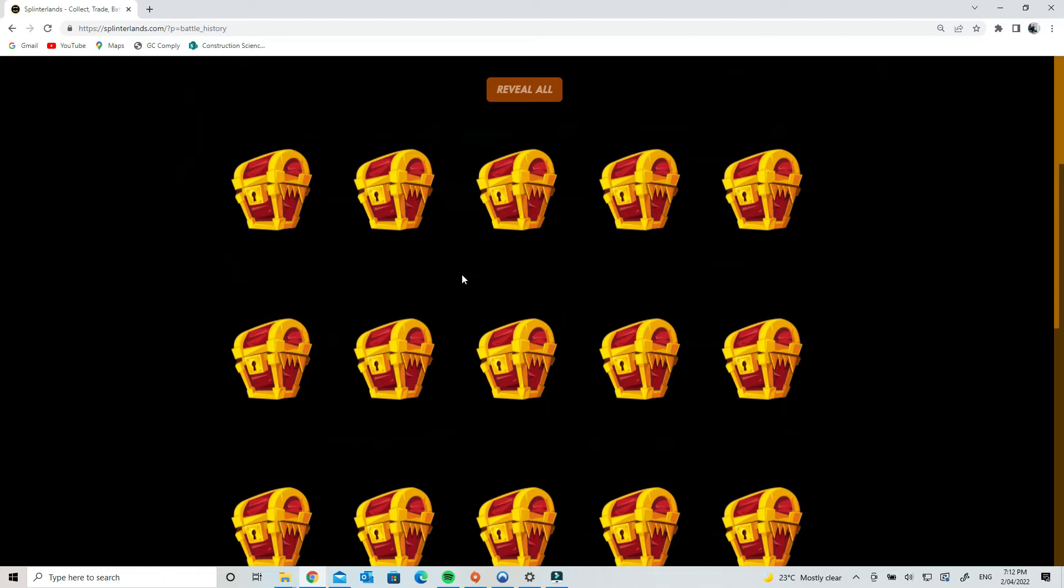So you can level up your cards by combining, say, 100 cards into one card, and then it becomes a very powerful card. That also takes a lot of the NFTs off the marketplace.